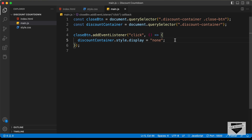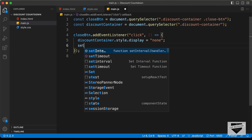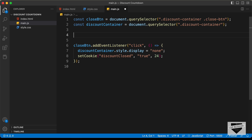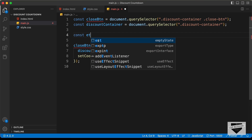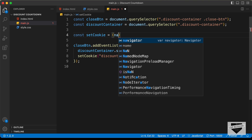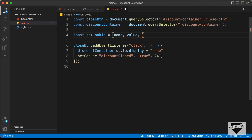Let's write the code for the cookie. We'll create a function called setCookie and pass three parameters: the name of the cookie, which we'll call discountClosed; the value, which we'll set to true; and the duration, which we'll set to 24 hours. So let's type const setCookie with three parameters: name, value, and duration.